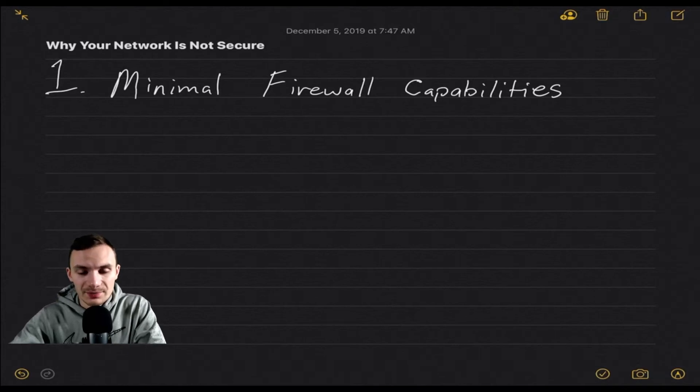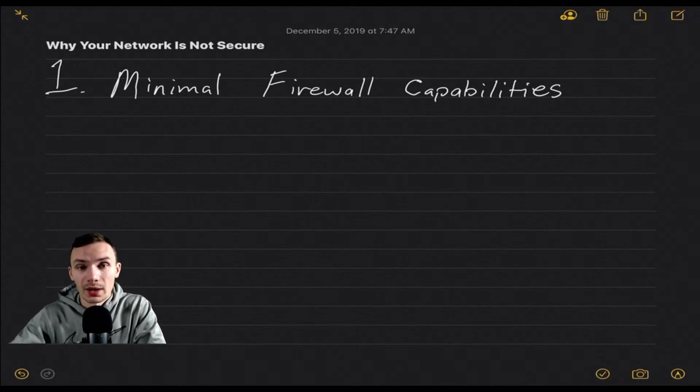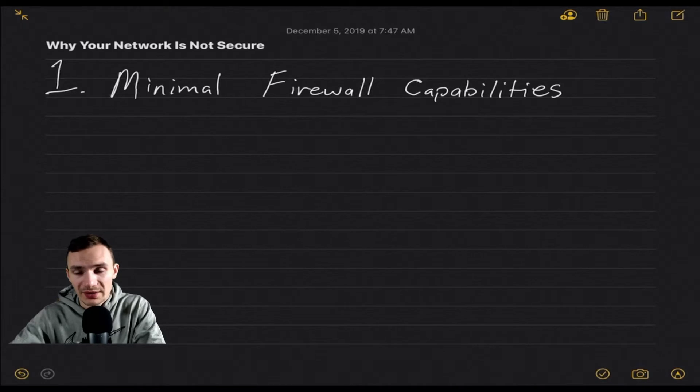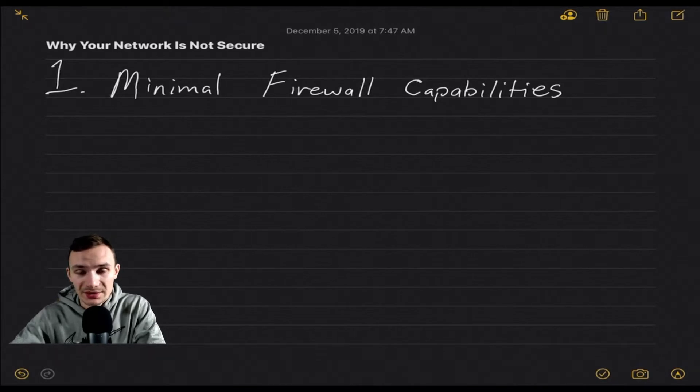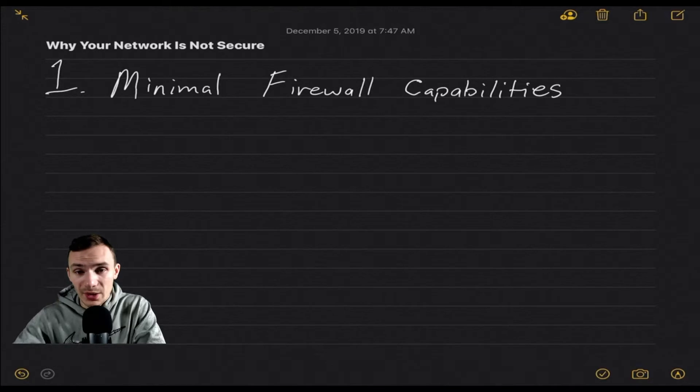Welcome back to DevOdyssey, a developer's journey through IT, where I cover tutorials and reviews of IT tools and technologies. I'm your host Orst, and today we are covering why your network is not secure.